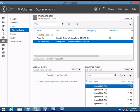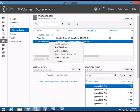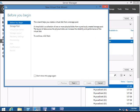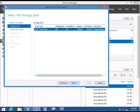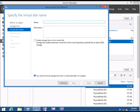In Server Manager, click on Storage Pools, then the storage pool that you created in part 1. If you haven't watched the other two parts, I recommend you watch them. Right-click on it and click New Virtual Disk. Click Next, then Next again. Now you have to give a name. I'm going to name it User File Storage.